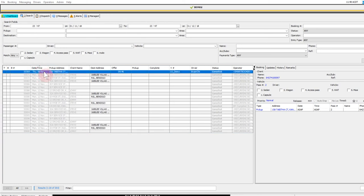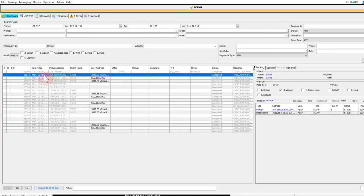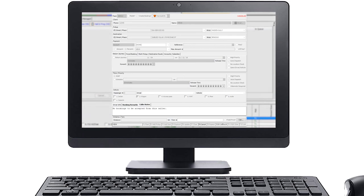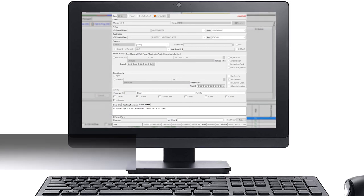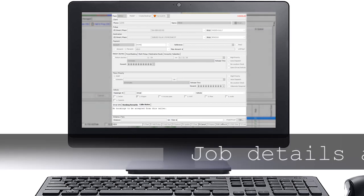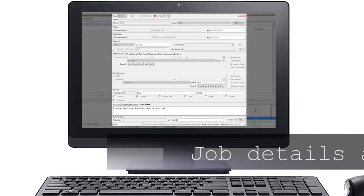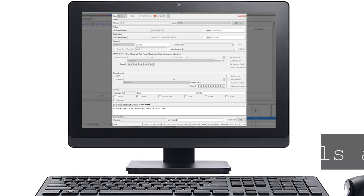When one of the displayed jobs is selected the operator can double click on the job to bring up the booking screen. Fields on the booking screen will be populated with the details from the job that was selected. This feature can be used to view job details not visible in the search screen. You are also able to modify details of a job not yet completed or to add booking remarks to completed jobs.